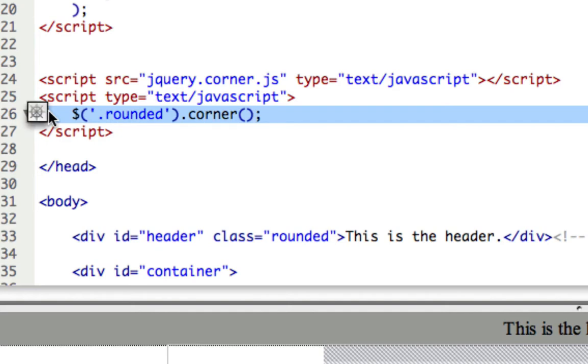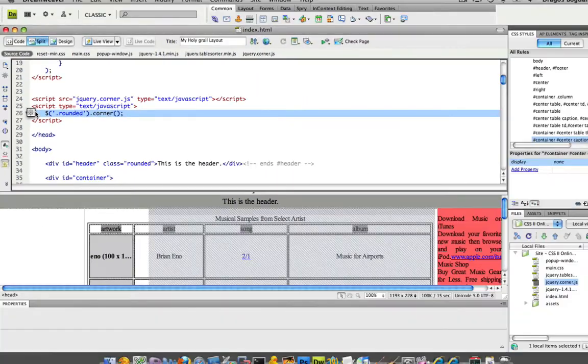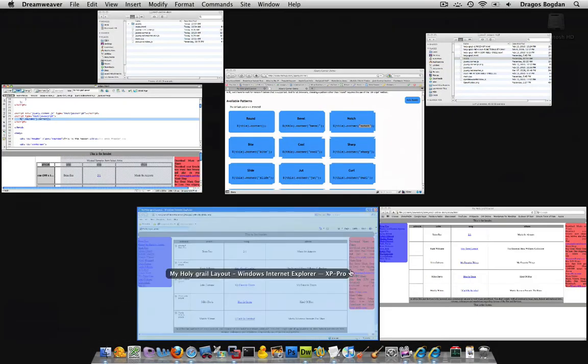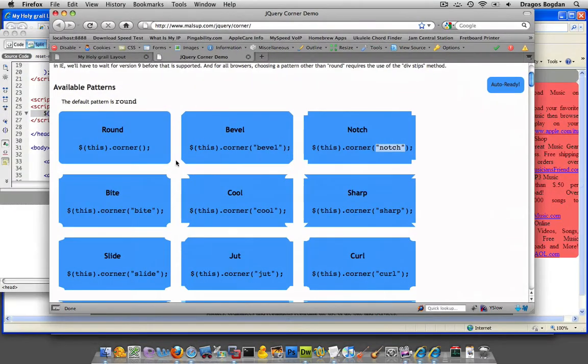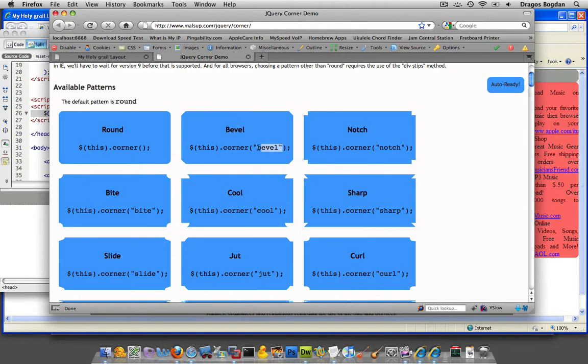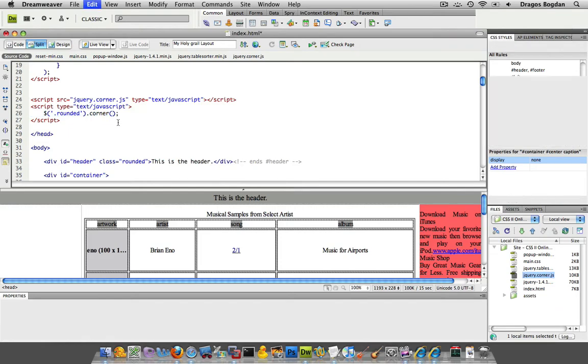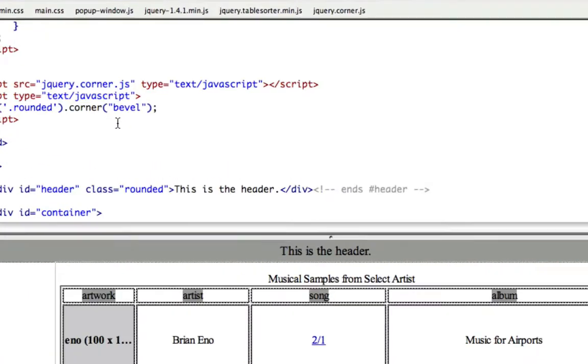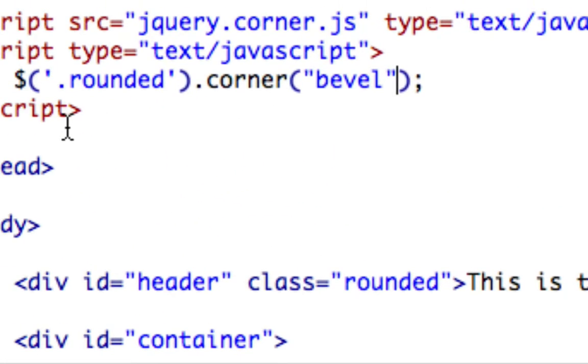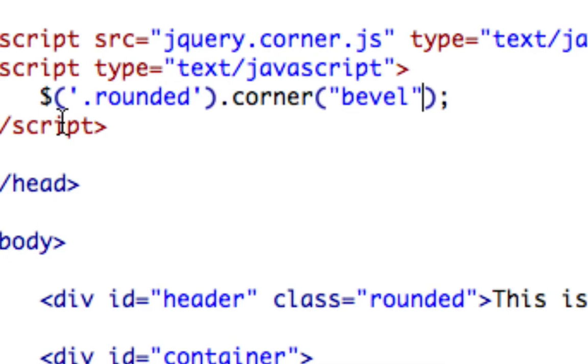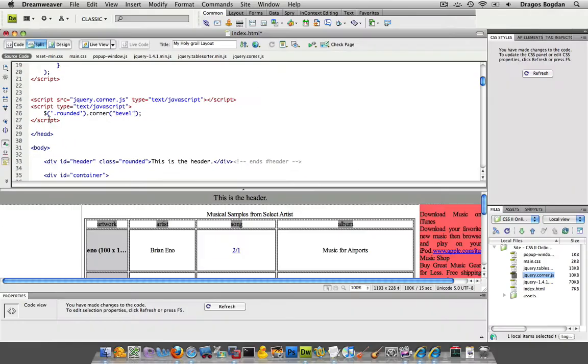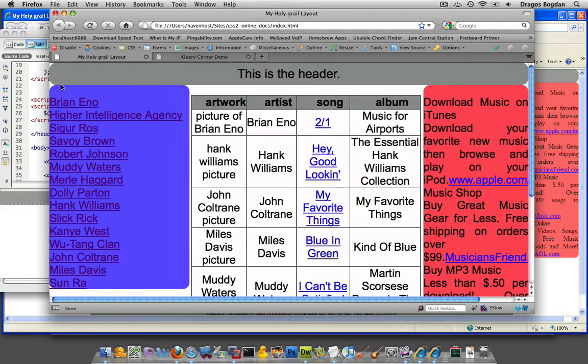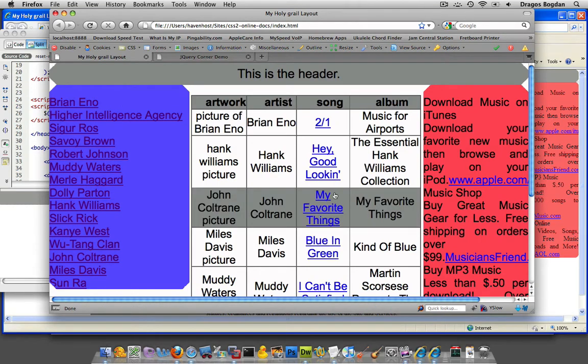Now, if I want to change the style of the corner rounding, I have all these options over here. So if I want it beveled, I just use this bevel call over here inside of quotes. And I put that right in the middle, like so, right there. And what I'll do, once I save it, I could reload my Holy Grail layout. And now these corners should change to beveled corners. Let's see if it happens. There we go. See, that becomes beveled.